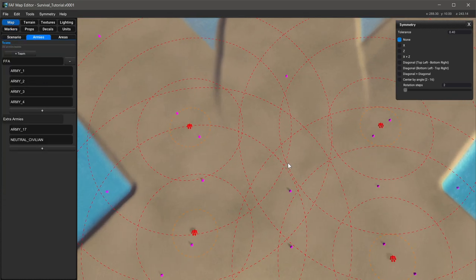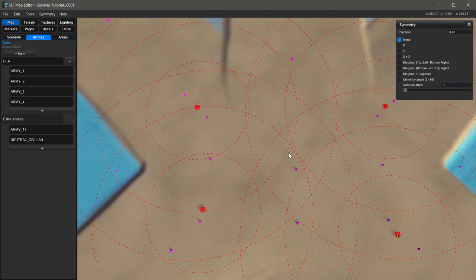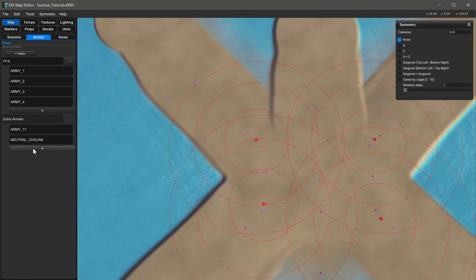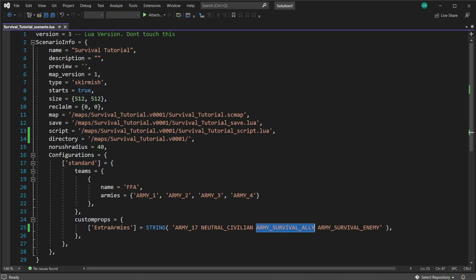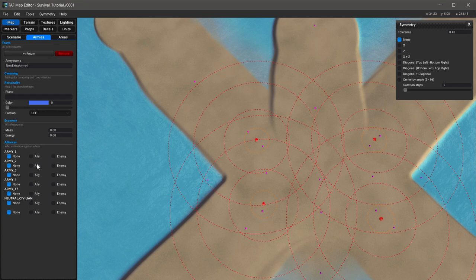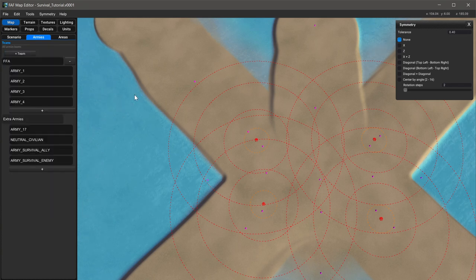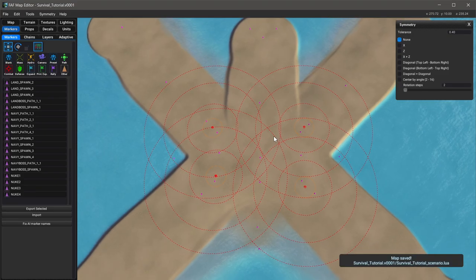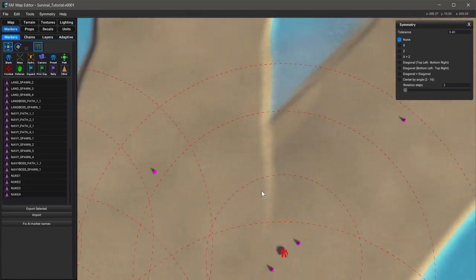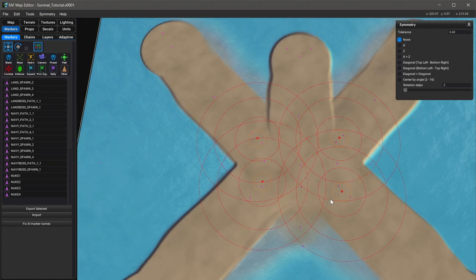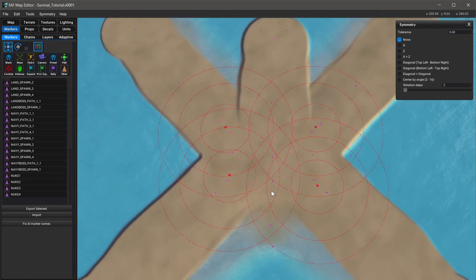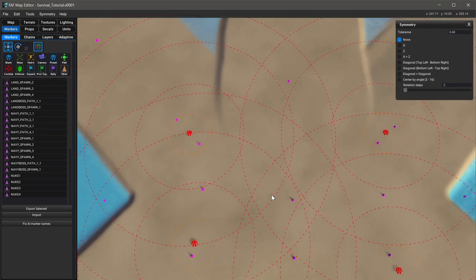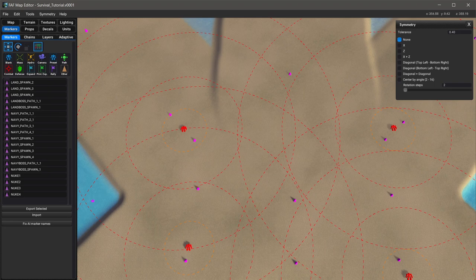One additional thing I forgot to mention: we need to add two extra armies. You can do this through the scenario file or inside this editor. Hit the plus button — one army is called 'army survival ally' and the other is 'army survival enemy'. These are the two factions the players will fight against and have as an ally for the defense objects. Now the map's done, save it. We can test it, but it obviously won't have the script in it yet. What we're going to do now is actually add the script to it.